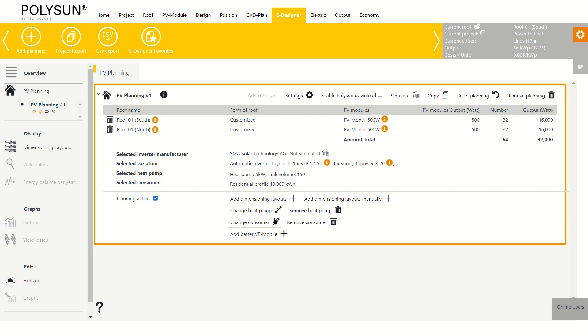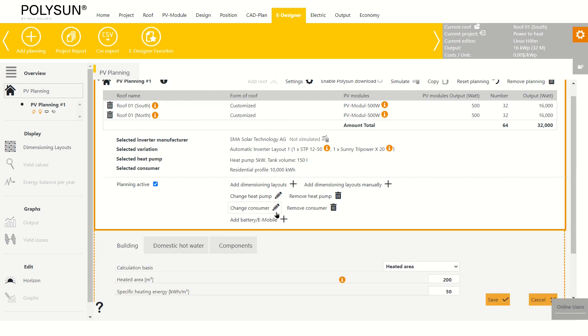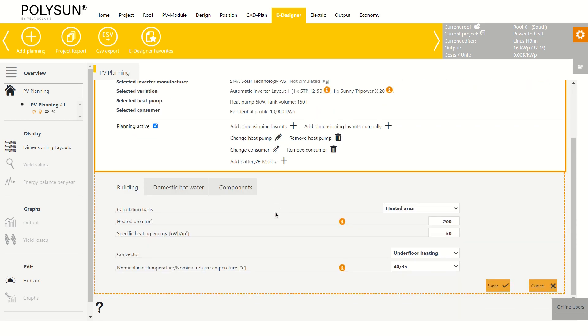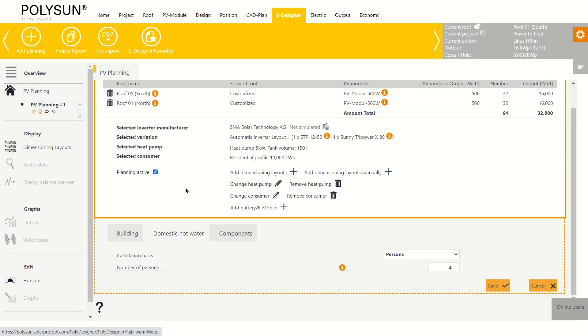You can also change the heat pump again. Additionally, you can adjust the domestic hot water required.